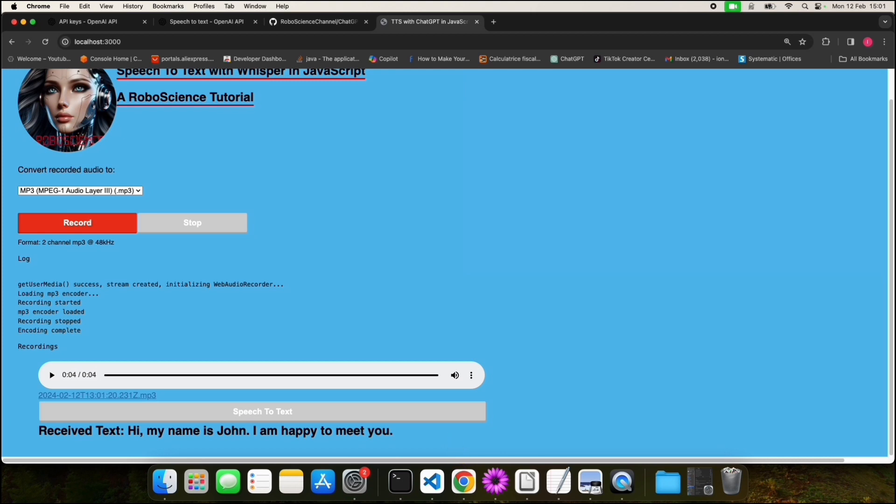And voila! Magic, isn't it? Here you can notice the text for the phrase I have just spoken. How did we do it?